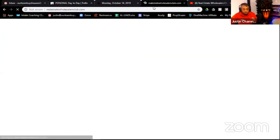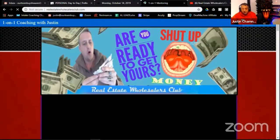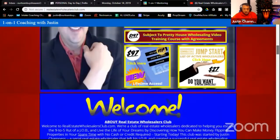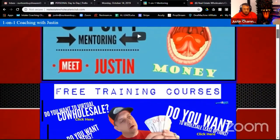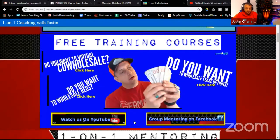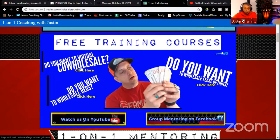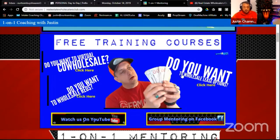I'm going to go to realestatewholesalersclub.com. You can see what it looks like when it loads up — it's changed quite a bit in the last year. Right underneath the video at the top it says 'free training courses.' There's also YouTube and Facebook links there if you want to find us.